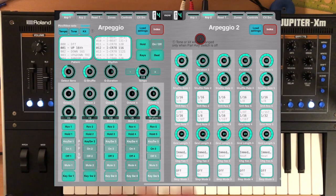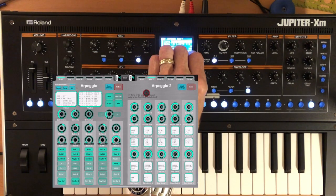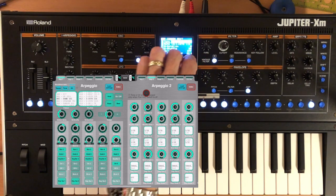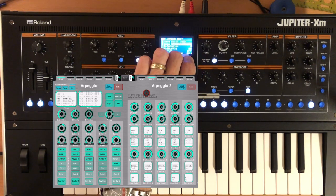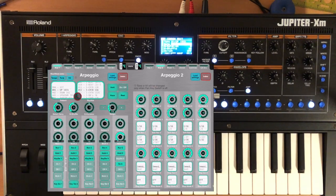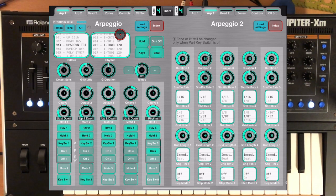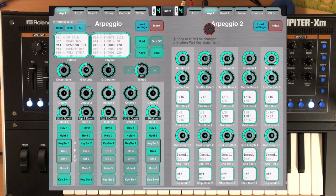Now let's go into the arpeggio. One of the improvements we have is when we change an arpeggio either here, or changing the rhythm and the pattern, either location, we capture the complete bulk message that comes back out of the XM that transmits all the information. So once you're up and running, you don't need to keep hitting the load settings changes when you change here.